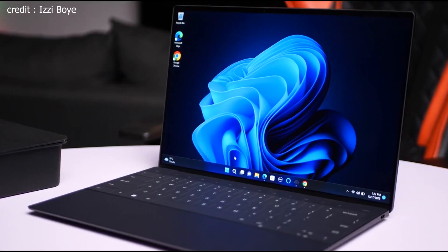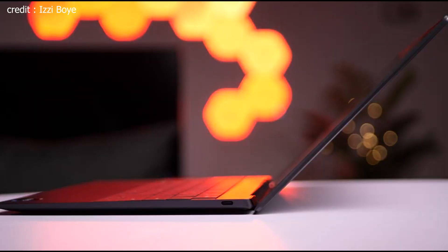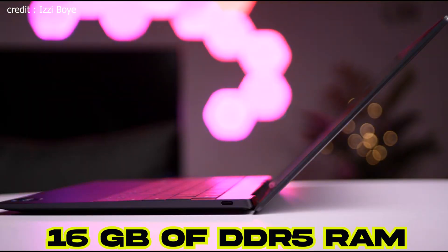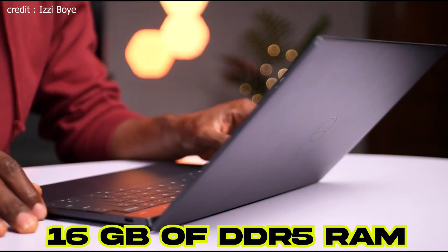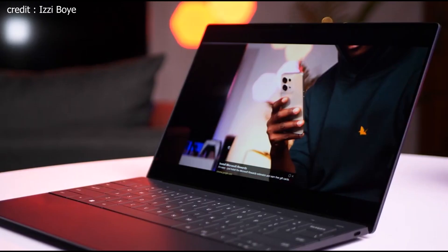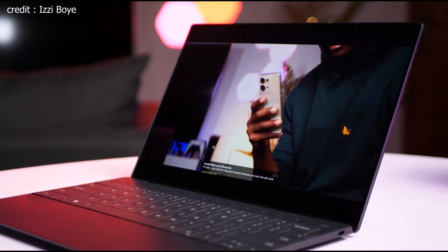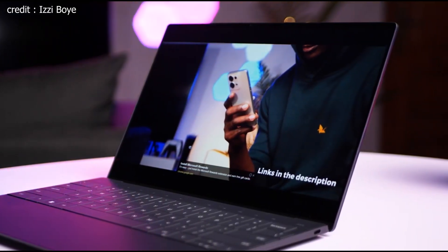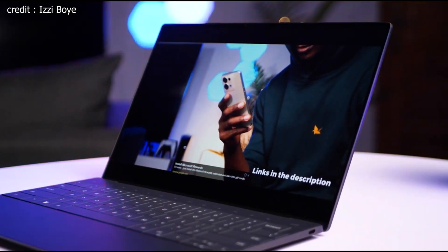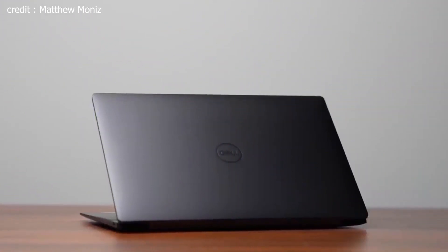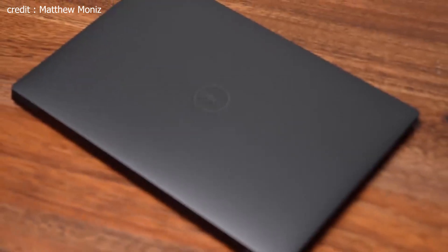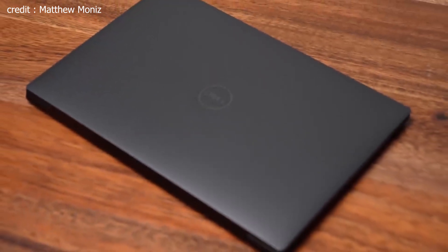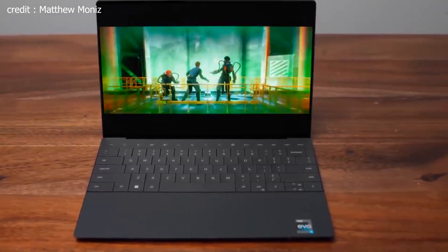Moving on to performance, the XPS 13 Plus is a real beast under the hood. It's equipped with 16GB of DDR5 RAM, ensuring smooth multitasking and excellent performance for even the most demanding tasks. Whether you're running multiple applications, editing high-resolution images, or working on complex spreadsheets, this laptop can handle it all with ease.